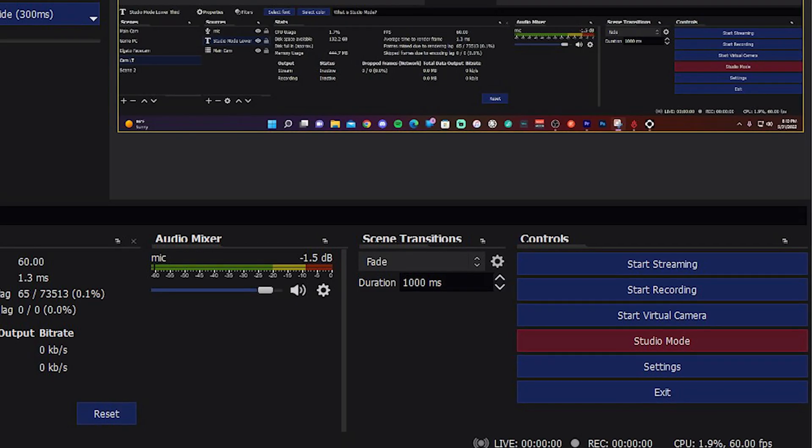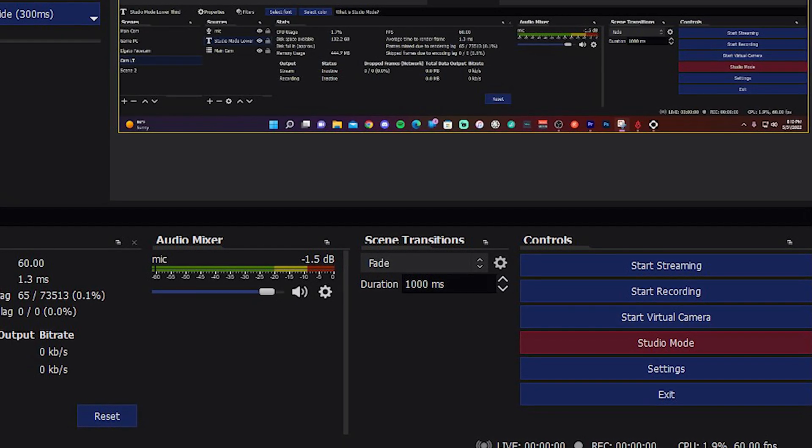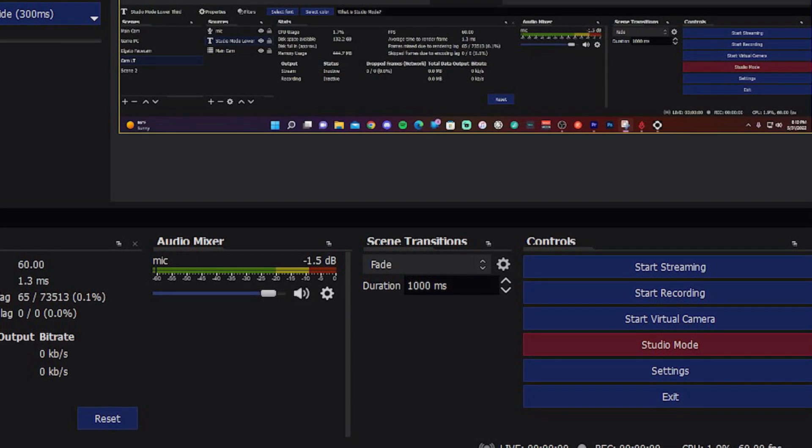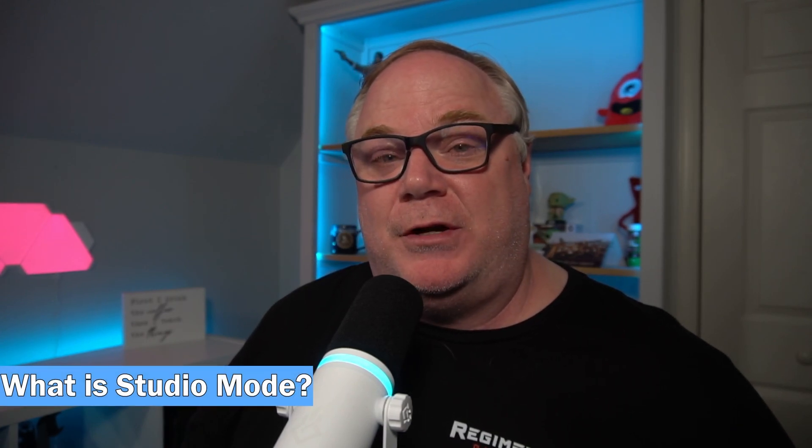One of the great features in OBS Studio — and really the reason it was originally called OBS Studio — is the feature Studio Mode. You've had this little button down in the lower right-hand corner for a long time and wondered what Studio Mode really does. That's what we're going to talk about today: what is Studio Mode, how can we use it in our live stream, and I'm going to show you a couple of ways including using lower thirds.